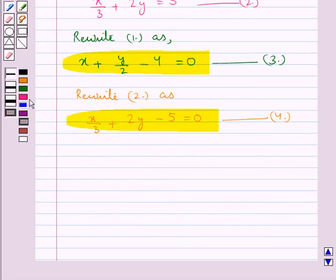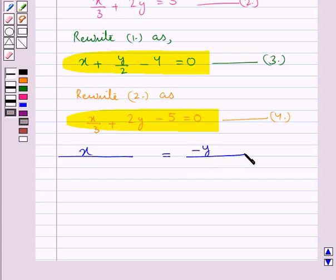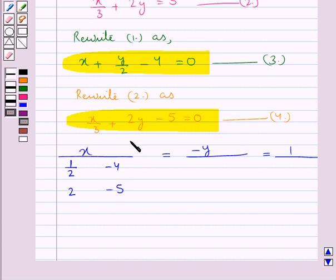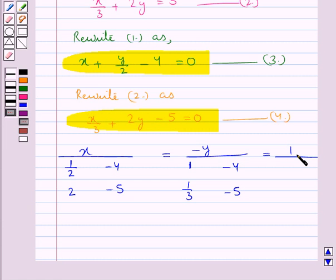For that we write x, minus y, and 1 separated by equality signs. Now in the denominator of x we do not consider the coefficients of x from both equations, and we write the coefficients of y and the constant terms: 1 upon 2, 2, minus 4, minus 5. In the denominator of y we do not consider the coefficients of y, and we write the coefficients of x and the constant terms: 1, 1 upon 3, minus 4, minus 5. For the denominator of 1 we write the coefficients of x and y of both equations: 1, 1 upon 3, 1 upon 2, and 2.